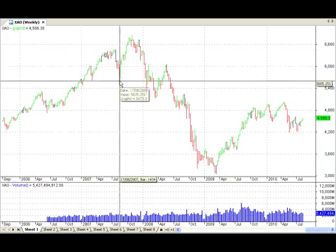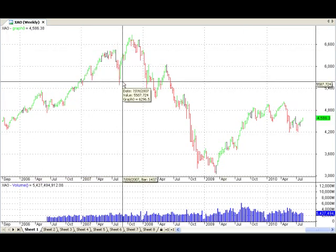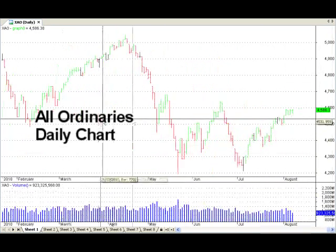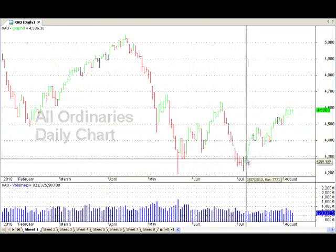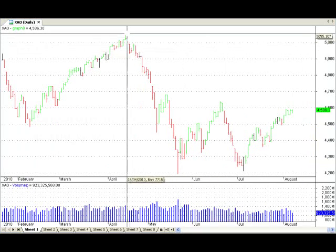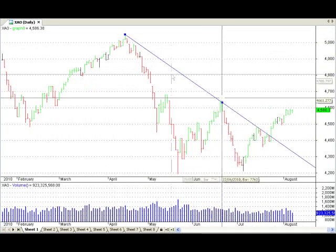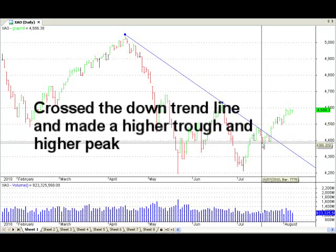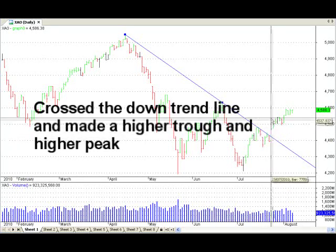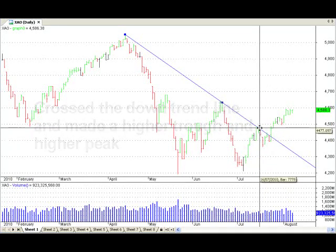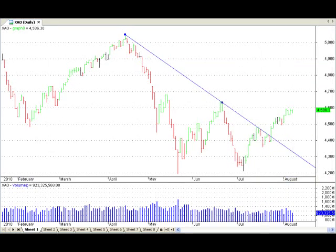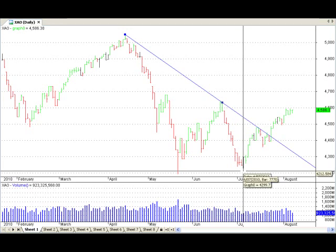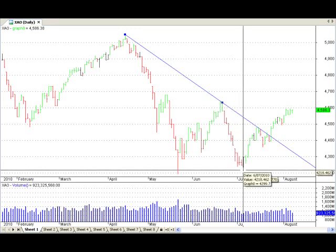This is an All-Ordinaries chart, the XAO Weekly. I'm just going to turn into a daily chart — so here we are, every single bar is one day. What happened last week and over the last couple of weeks? Well, the market crossed our trend line and made a higher trough and a higher peak — a little zigzag formation upwards. Now that was the signal to myself as a buy signal, or as an upward market movement signal. And what has the market done? The market has gone up.